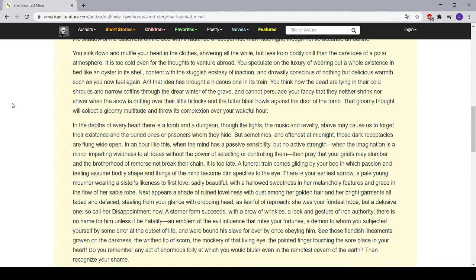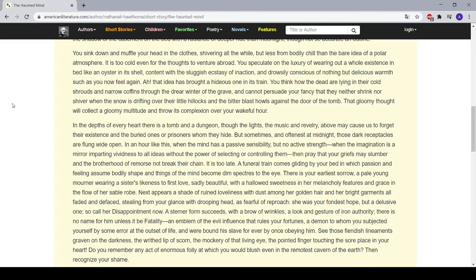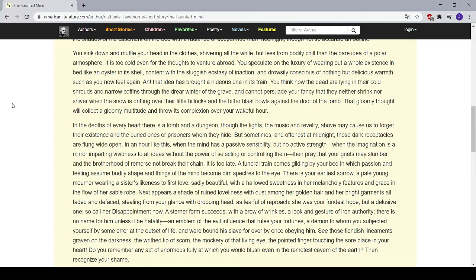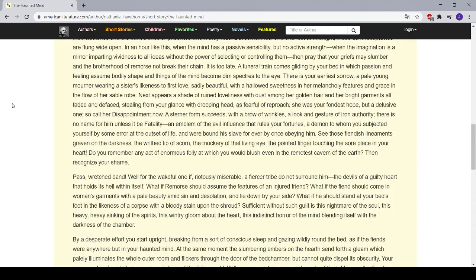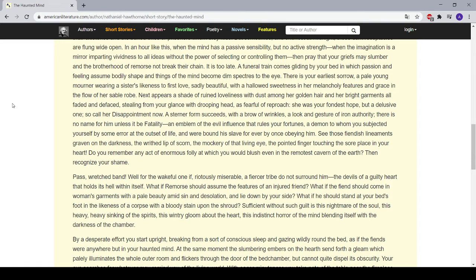It is too late. A funeral train comes gliding by your bed, in which passion and feeling assume bodily shape, and things of the mind become dim specters to the eye. There is your earliest sorrow, a pale young mourner wearing a sister's likeness to Queen Anne's lace, sadly beautiful, with a hallowed sweetness in her melancholy features and grace in the flow of her sable robe. Next appears a shade of ruined loveliness with dust among her golden hair, and her bright garments all faded and defaced, stealing from your glance with drooping head, as fearful of reproach. She was your fondest hope, but a delusive one, so call her Disappointment now. A sterner form succeeds with a brow of wrinkles, a look and gesture of iron authority. There is no name for him unless it be Fatality—an emblem of the evil influence that rules your fortunes, a demon to whom you subjected yourself by some error at the outset of life, and were bound his slave forever by once obeying him.